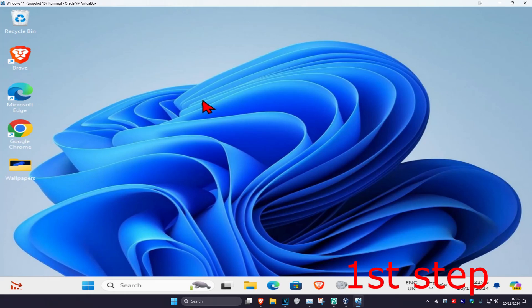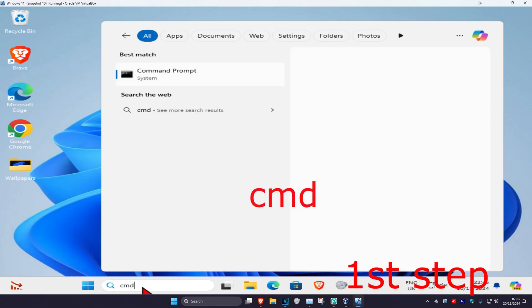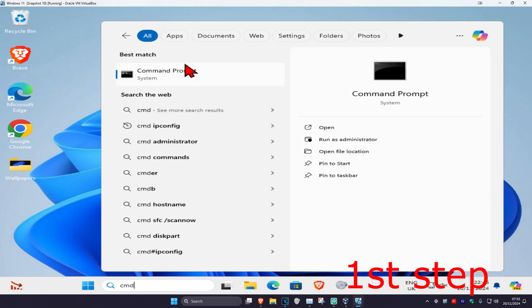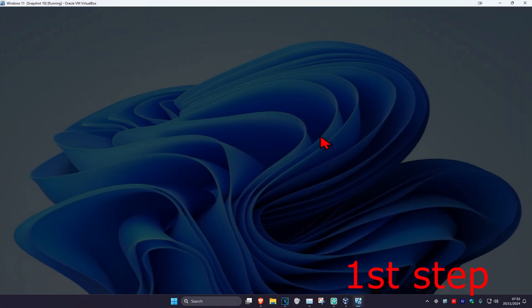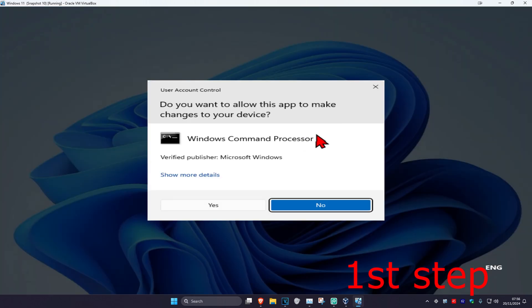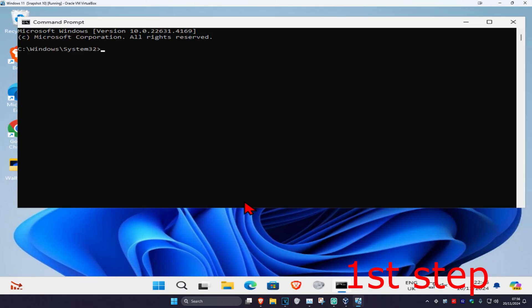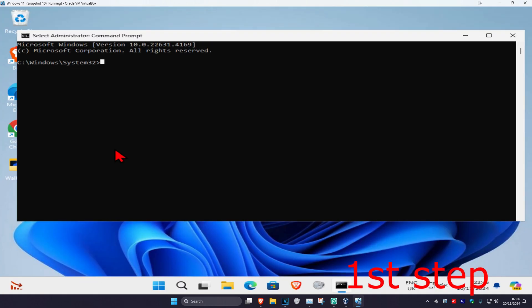For the first step, you want to head over to search and type in CMD, then you want to run it as administrator and click on yes.